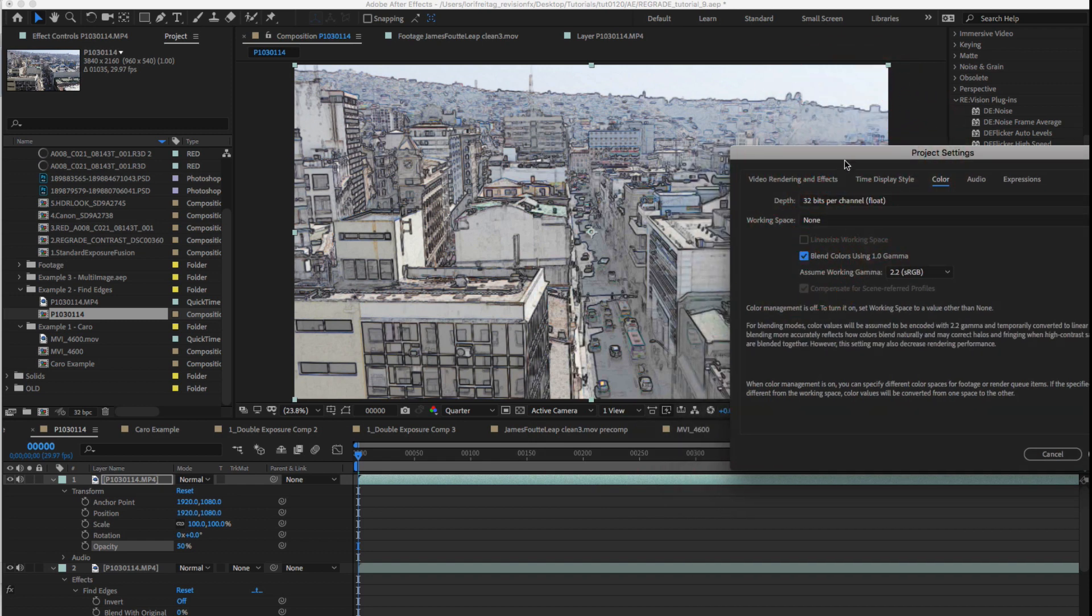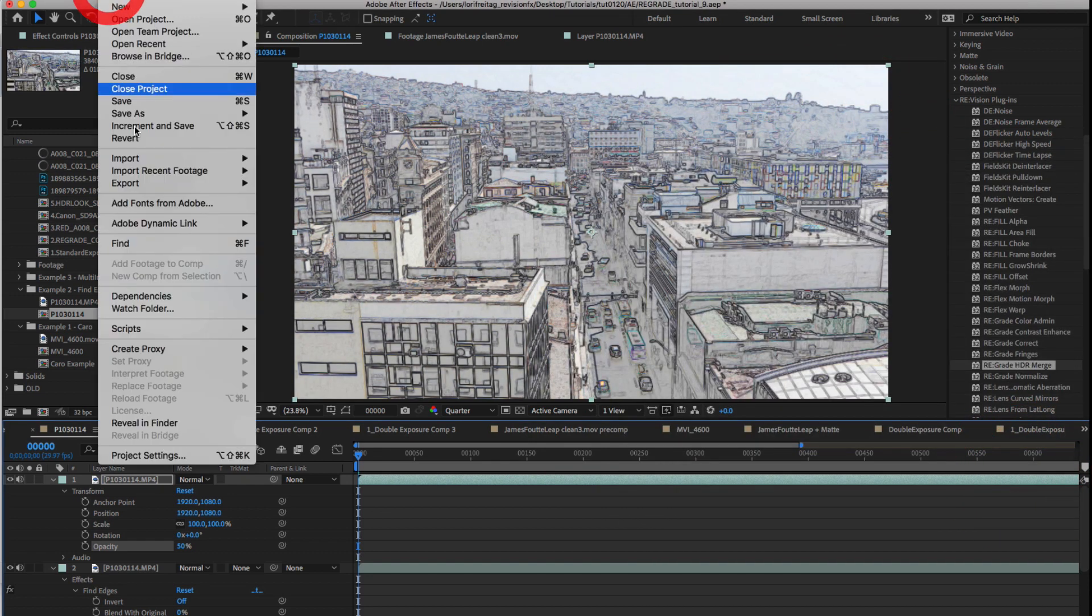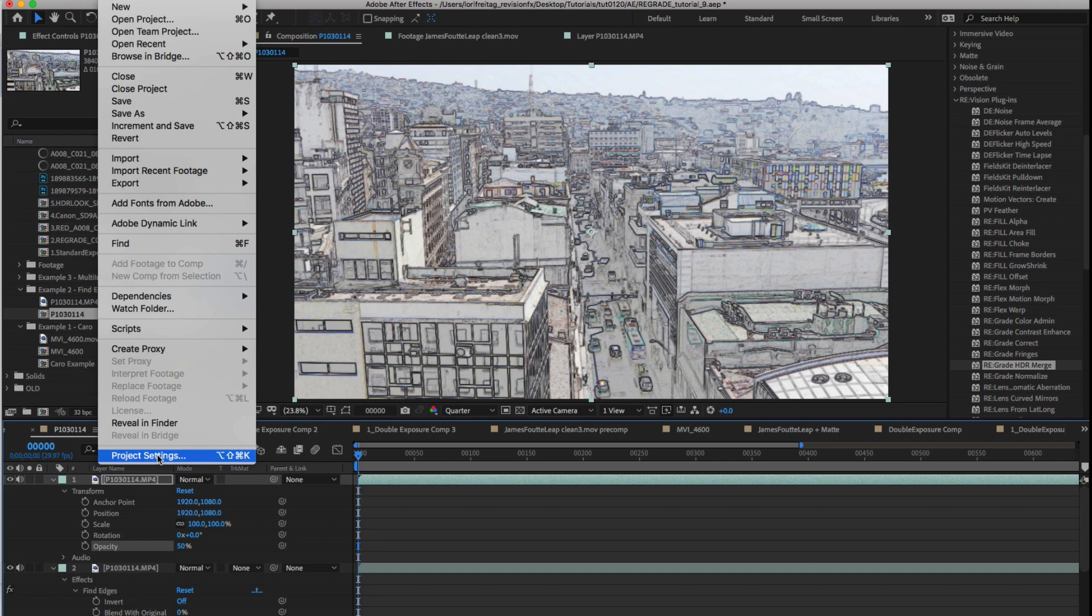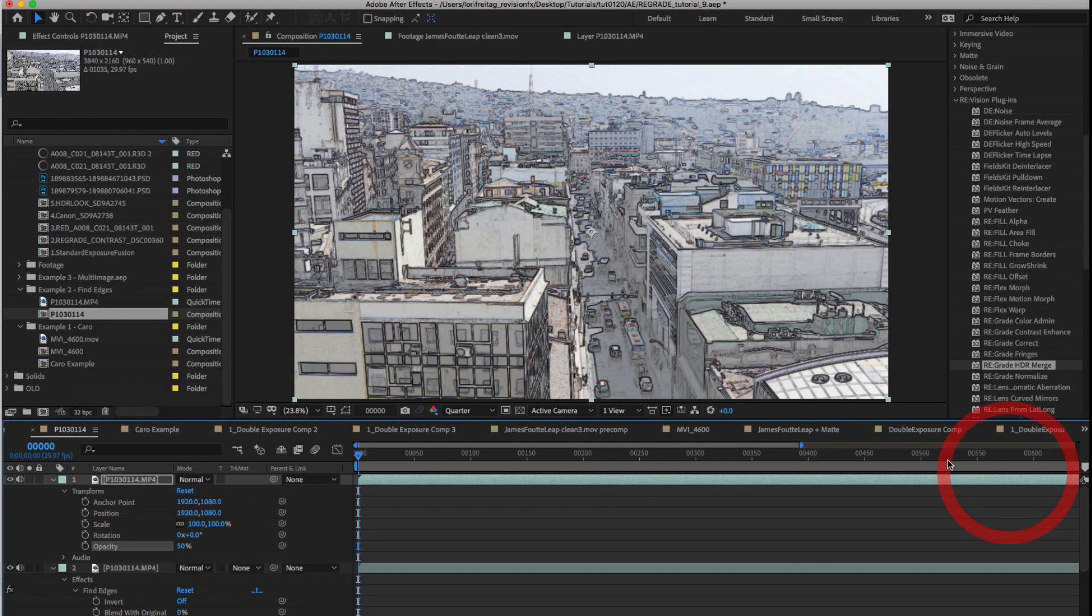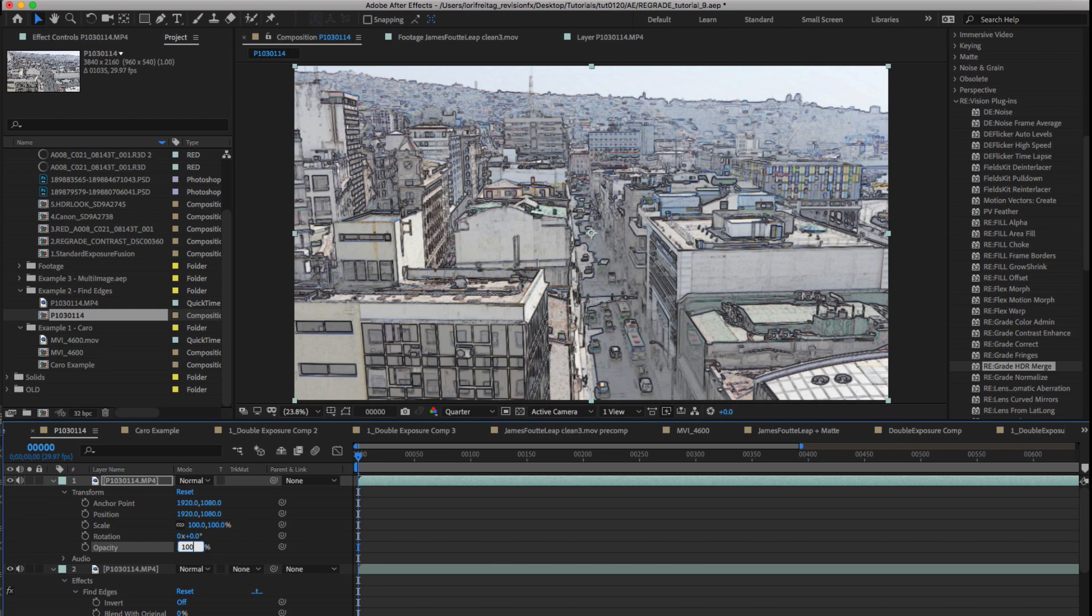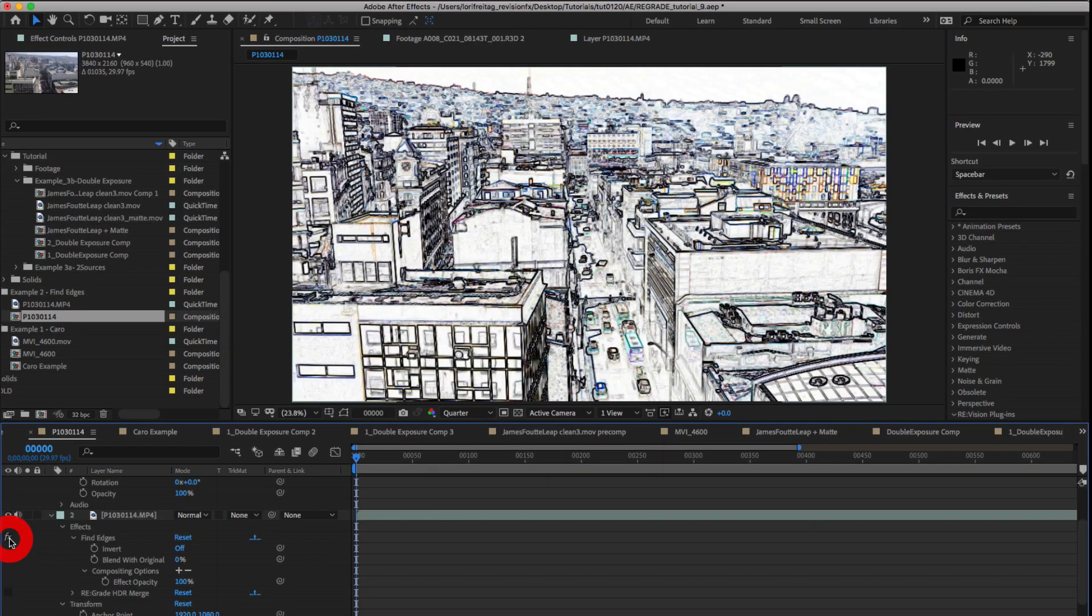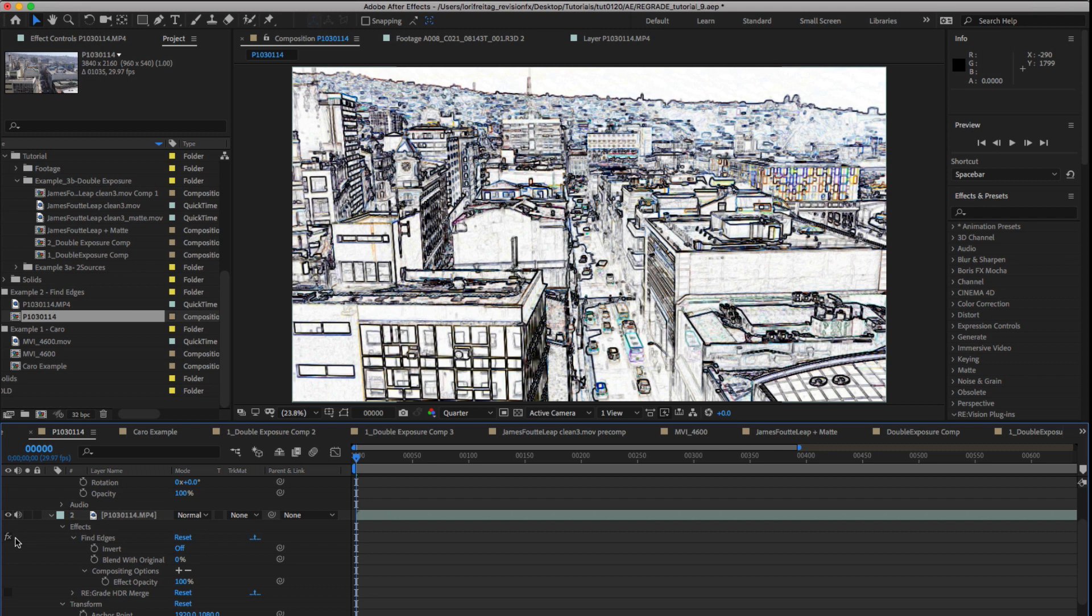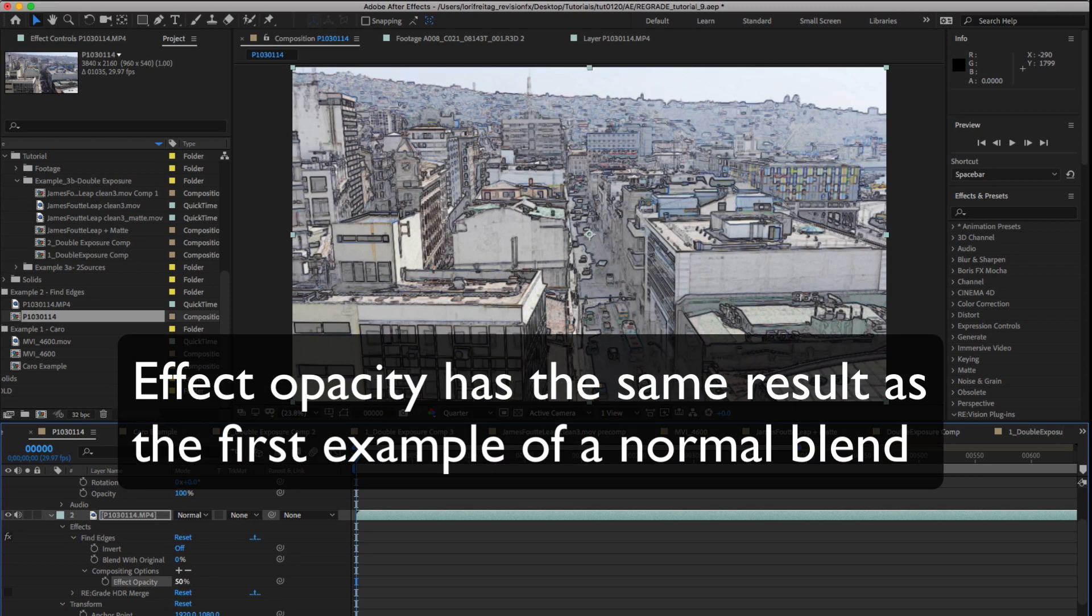Okay let's reset this to off. Now I can reset the opacity to 100% and open the effects in the timeline. Here we're using the find edges effect again. I can set compositing options effects opacity to 50% and we see the same result as the first example of the normal blend.